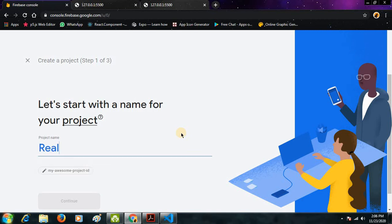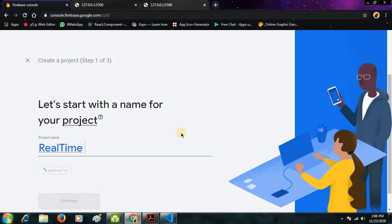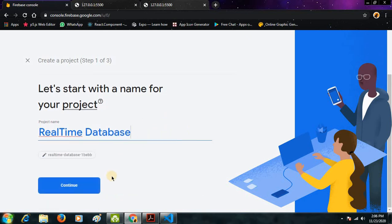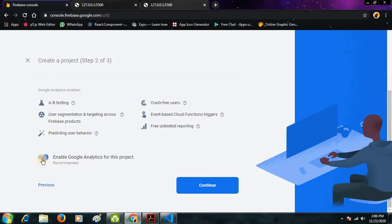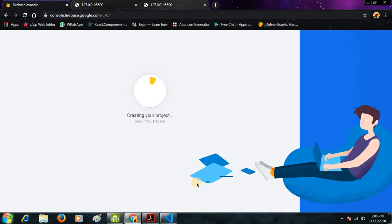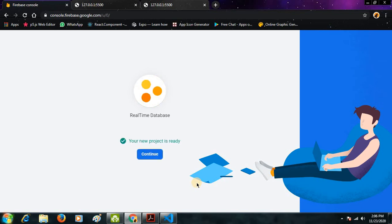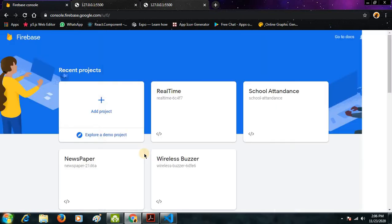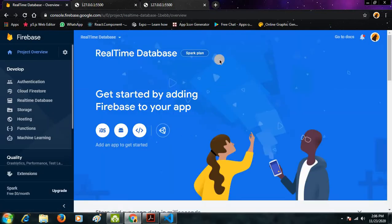Click on 'Add Project' and enter the name of the project. I will write 'real-time database'. Click on Continue, then disable Google Analytics and click on 'Create Project'. It will take a little bit of time, so let's wait.